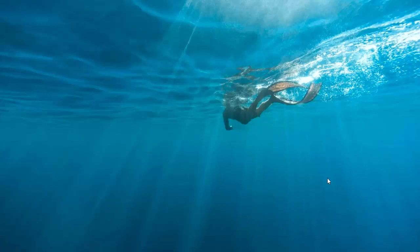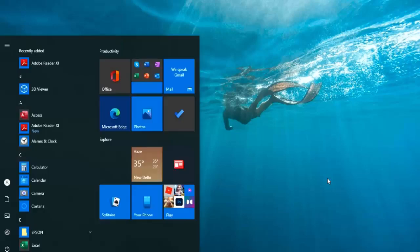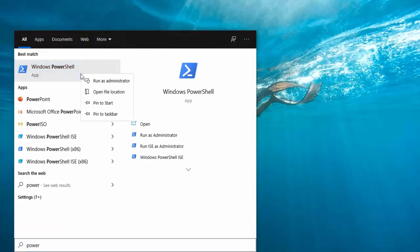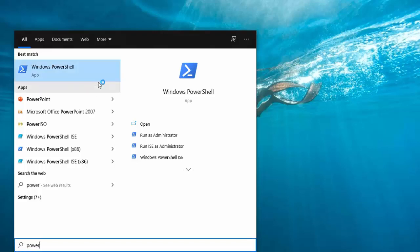First of all, press your Windows key, then type PowerShell. Right-click on PowerShell and click on Run as Administrator. Click Yes.